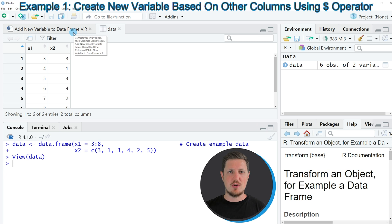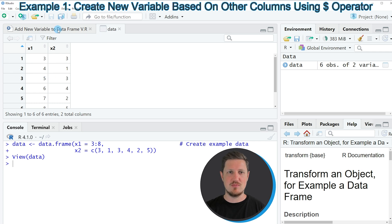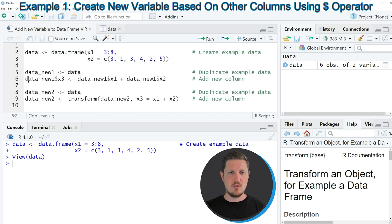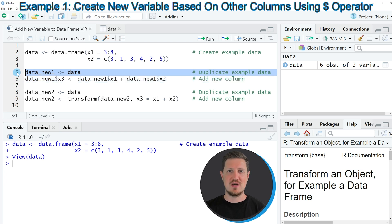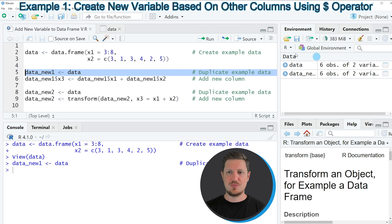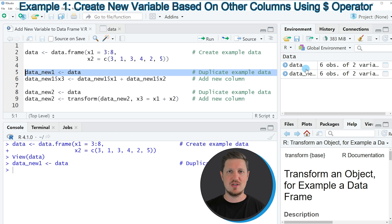Now let's assume that we want to add a new variable to this data frame based on the two columns that are already existing in our data frame. Then we can apply the code that you can see in lines 5 and 6. In line 5 of the code, I'm first duplicating our data because I want to keep an original version of our data frame. If you run line 5, you can see that a new data set is appearing at the top right, which is called data_new_1, and at this point this data frame contains exactly the same columns and values as our input data frame.